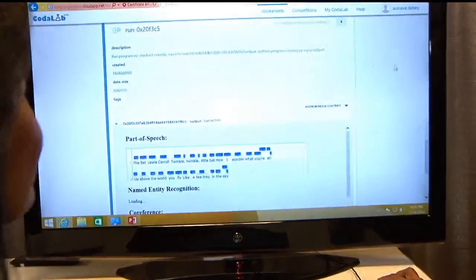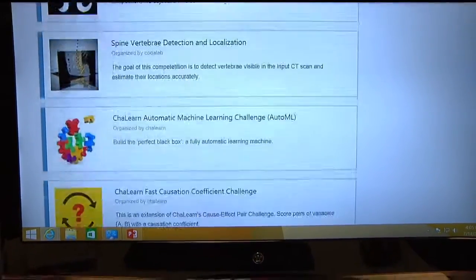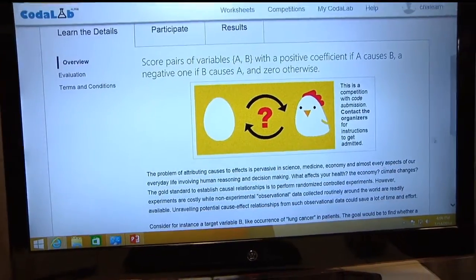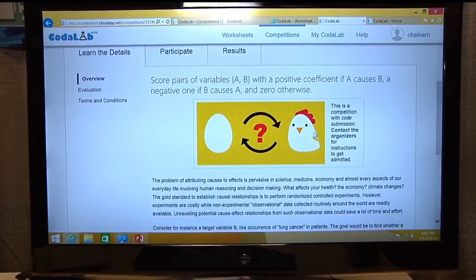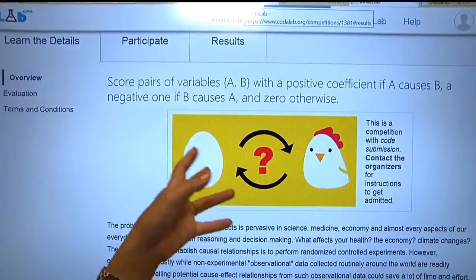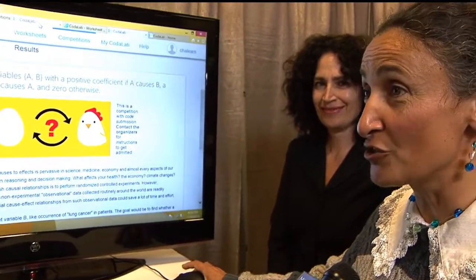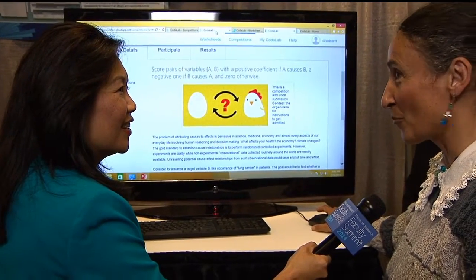I'm the president of ChaLearn, which is an organization dedicated to organizing challenges in machine learning — competitions in which scientists can demonstrate excellence. We put out a number of problems. Recently, we put out a competition on cause-effect pairs. The participants had to determine whether, given some variables, A is a cause of B or B is a cause of A. For example, if A is smoking and B is lung cancer, does A cause B? Recently, people claimed that chocolate consumption was influencing the brain — there was an article in the New England Journal of Medicine showing a correlation between chocolate consumption and the number of Nobel Prizes per capita.